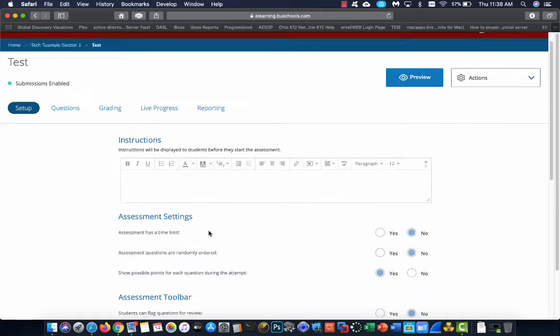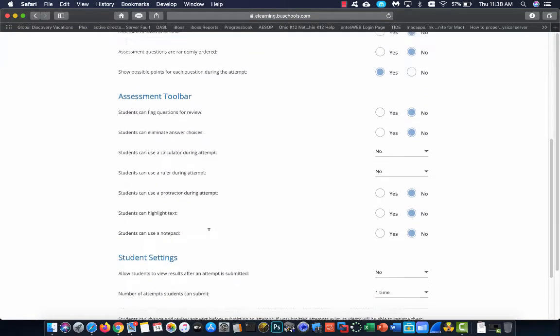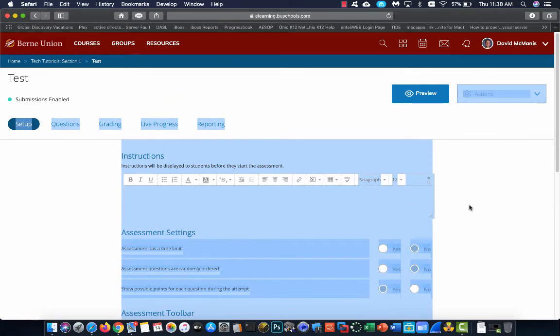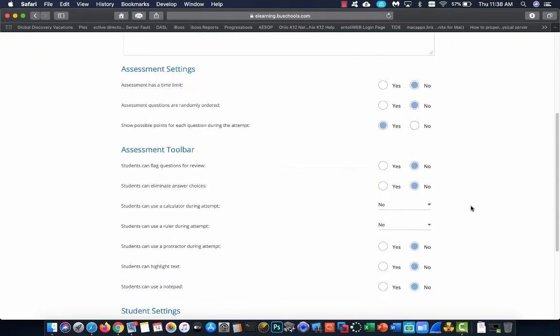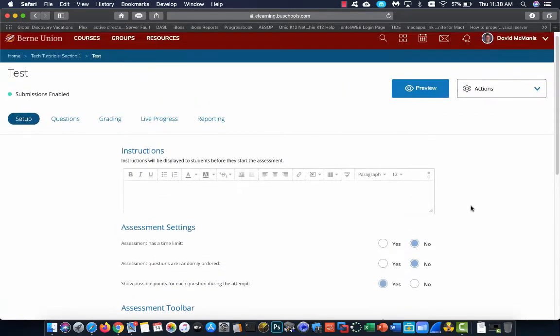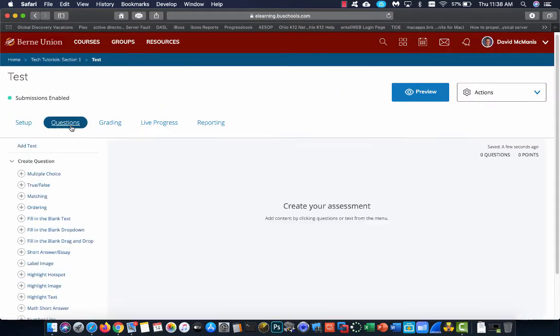I'm just answering your specific questions here, so I'm not going to cover all this stuff. We're just going to go straight to question and right to fill in the blank drop down.